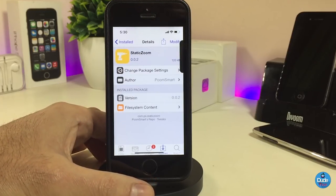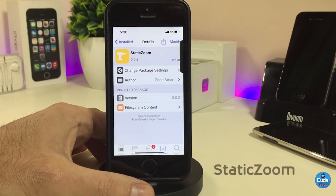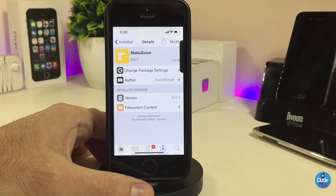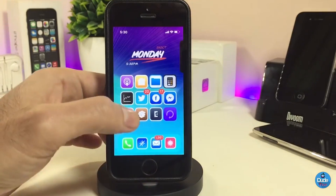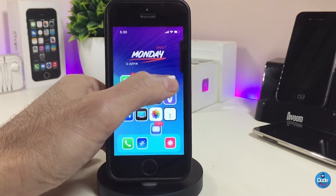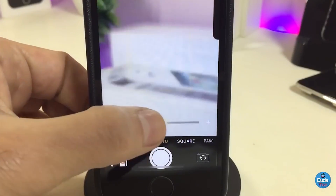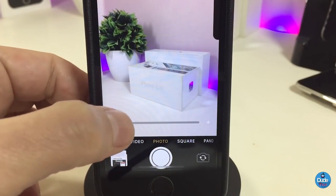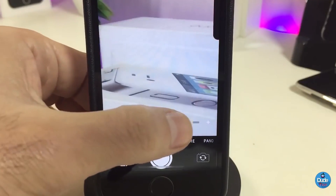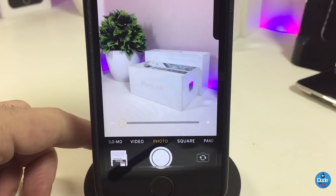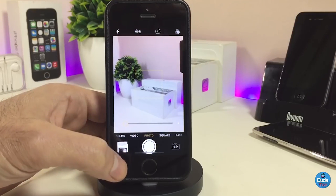The next one is Static Zoom. Normally when you use your camera application and want to zoom in or out, you use both fingers. With this tweak, it adds a slider at the bottom, which makes it so simple and easy to zoom in and zoom out. You can see right now how easy that is once you use this tweak on your iDevice.